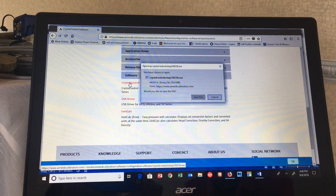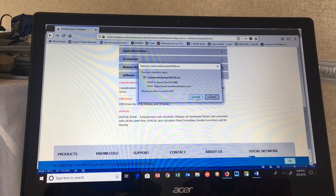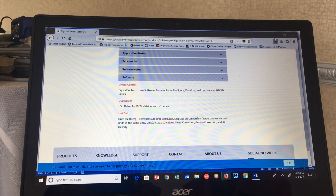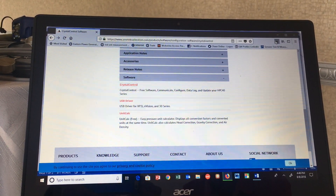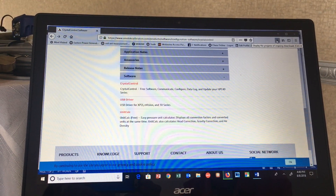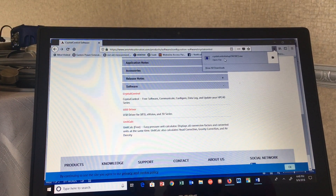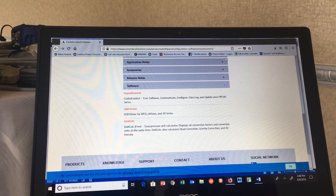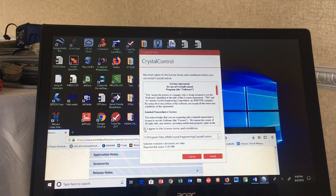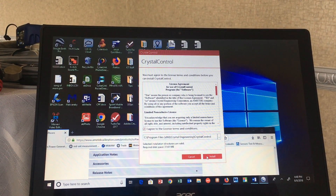Click on Crystal Control, hit Save File, and it will download into your browser download files. Once downloaded, click to open the file, agree to the terms and conditions, and hit Install.